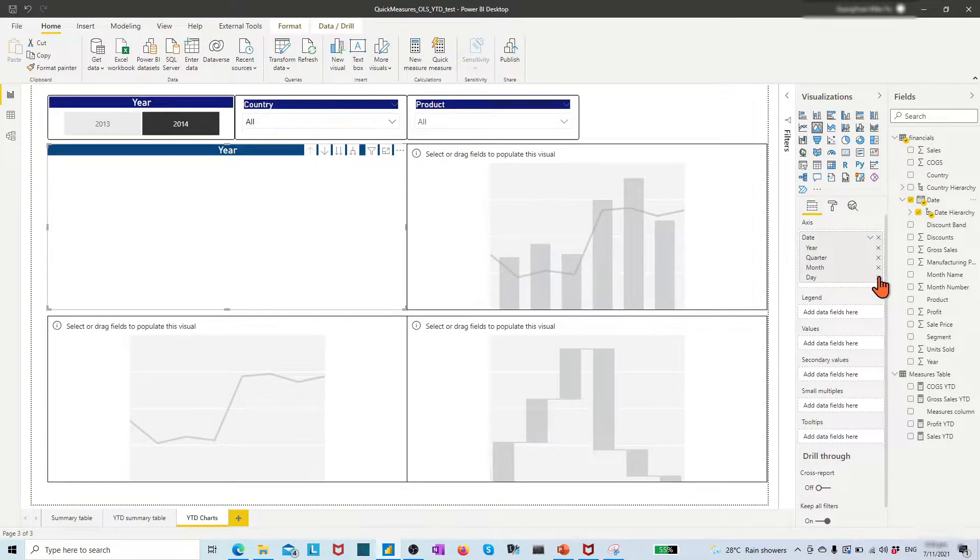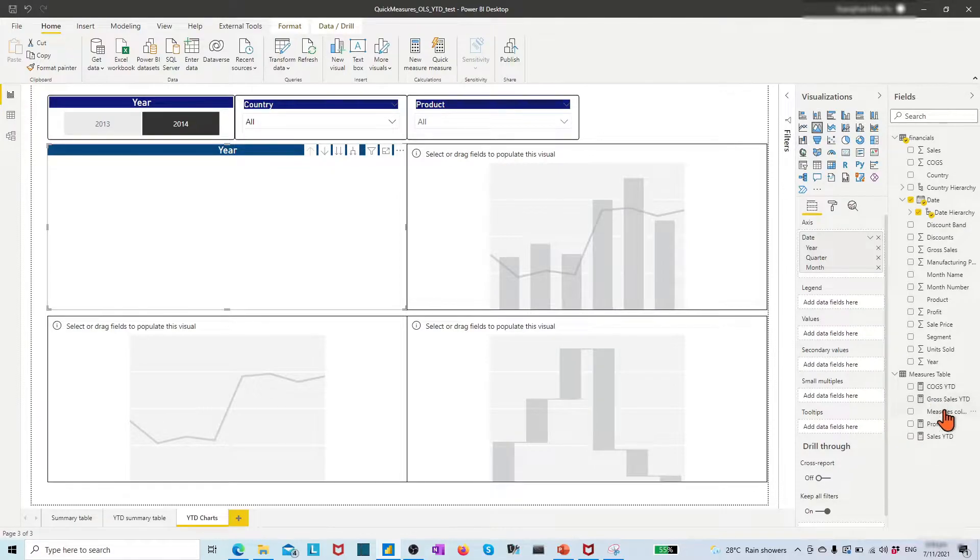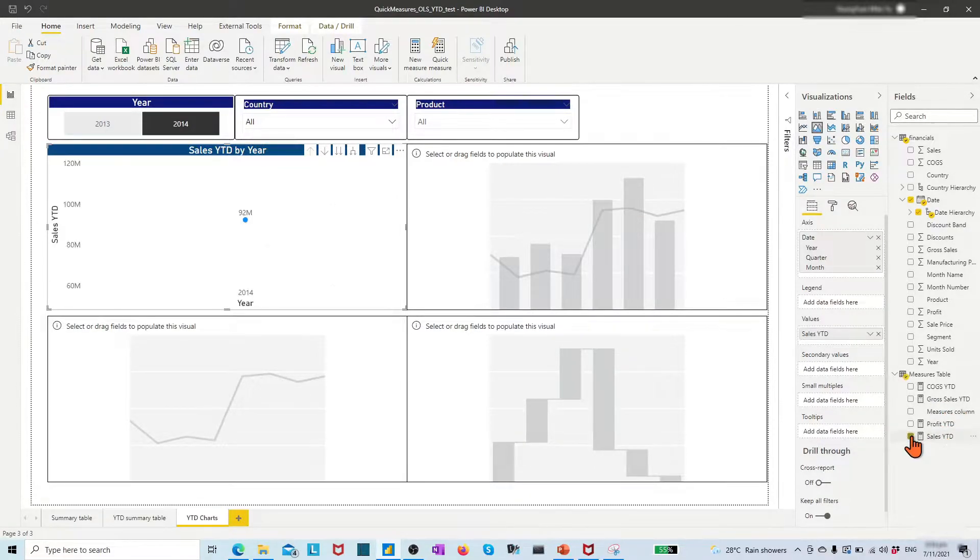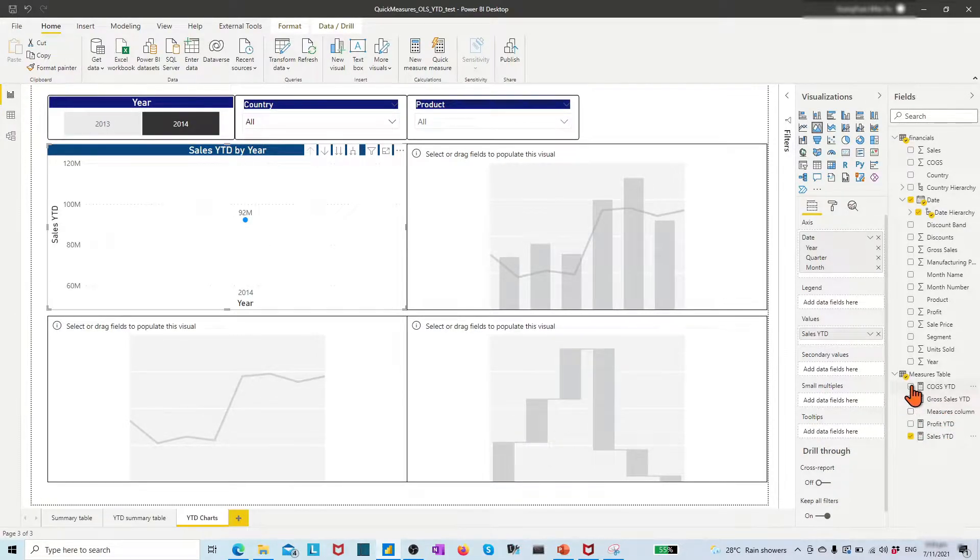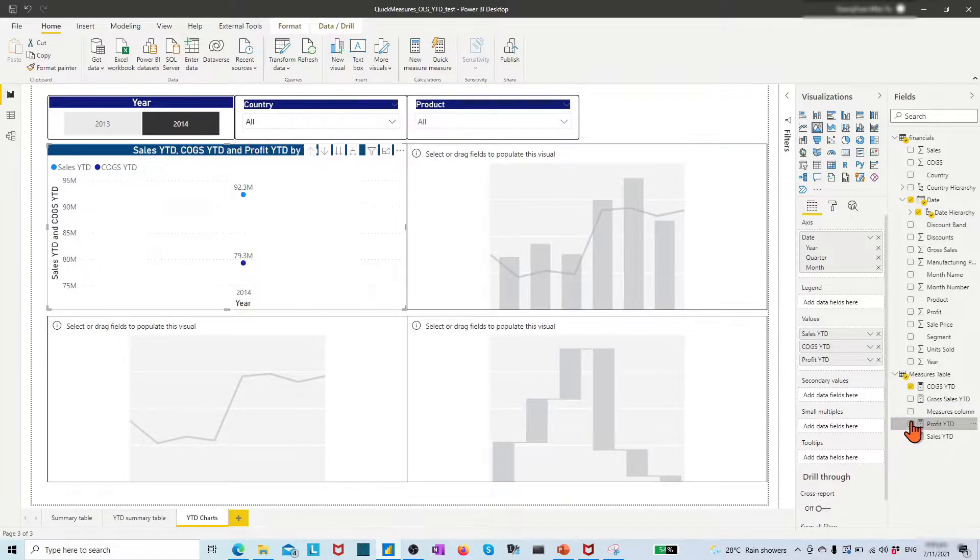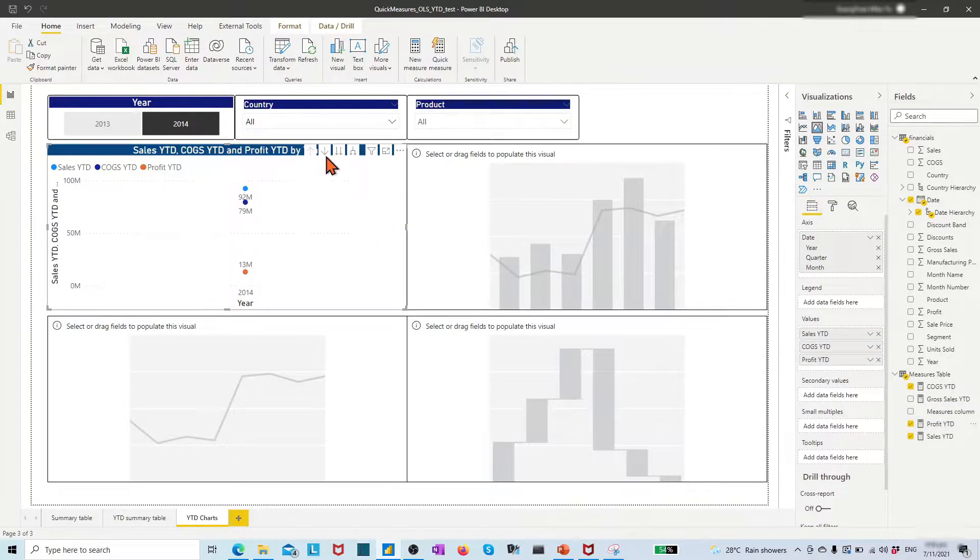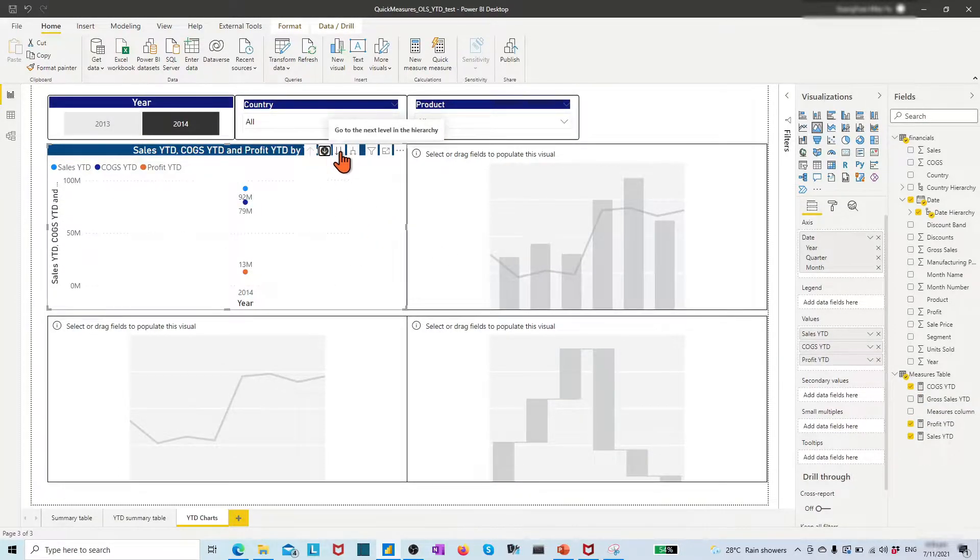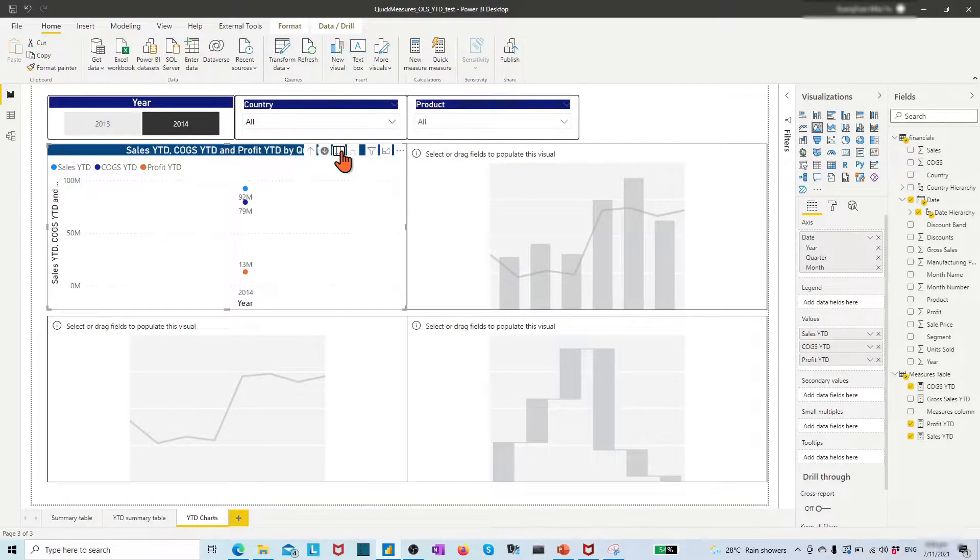Remove day, then add sales year-to-date, cost of goods sold year-to-date, and profit year-to-date. Click the down arrow icon to enable the drill down feature for the chart.